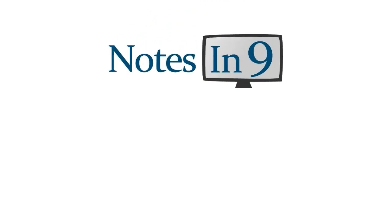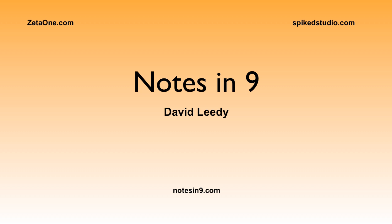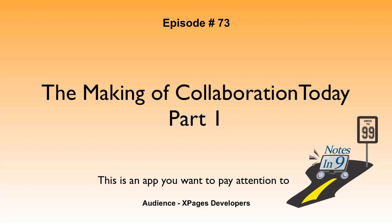Welcome to Notes and Nine. I'm David Leedy. Episode 73, The Making of Collaboration Today Part One. This is an app you do want to pay attention to.